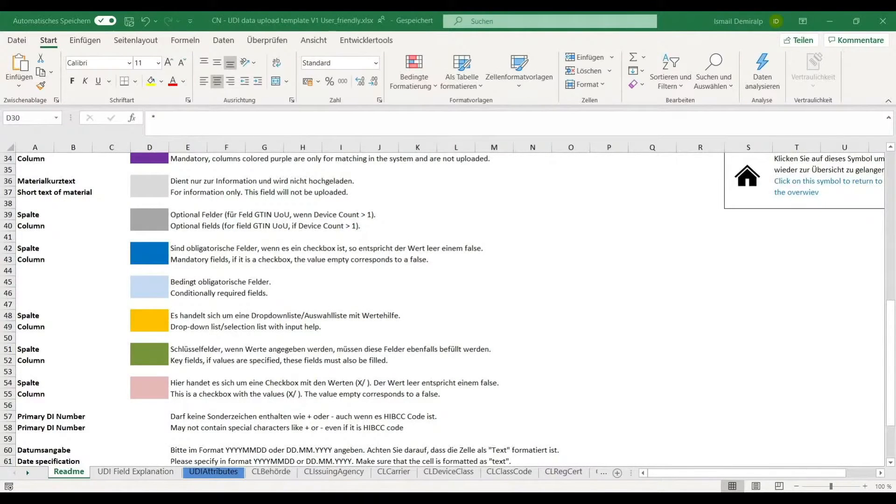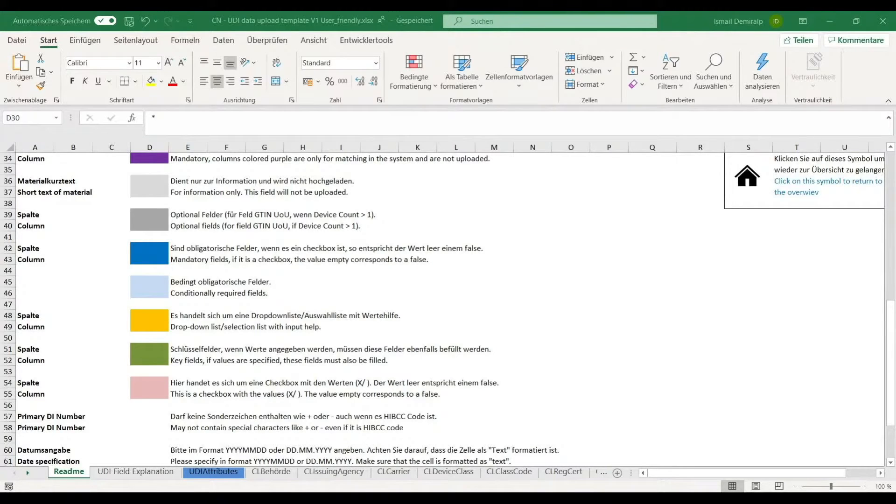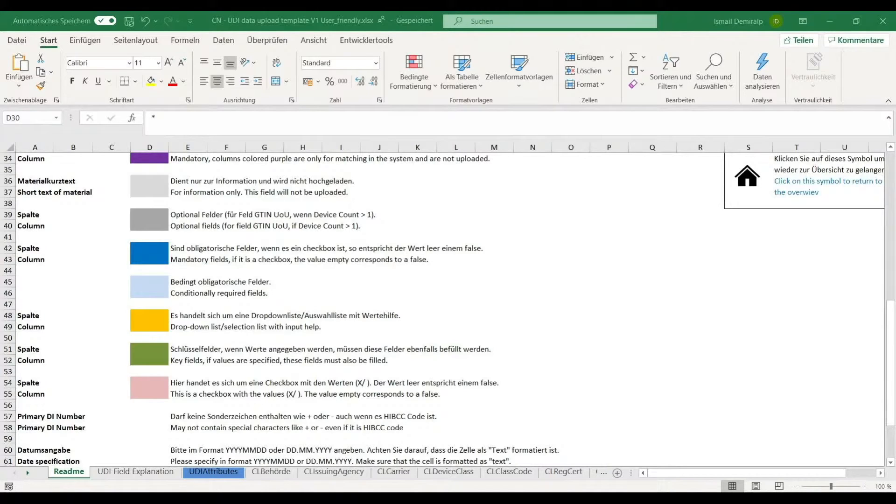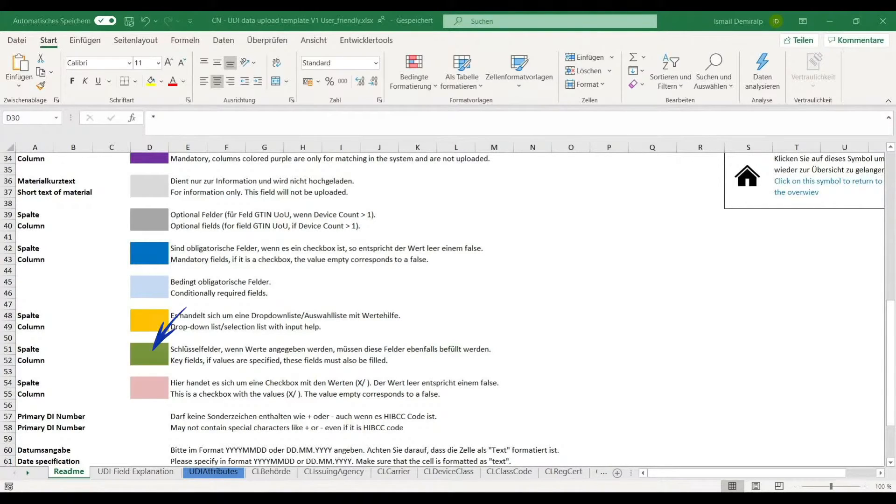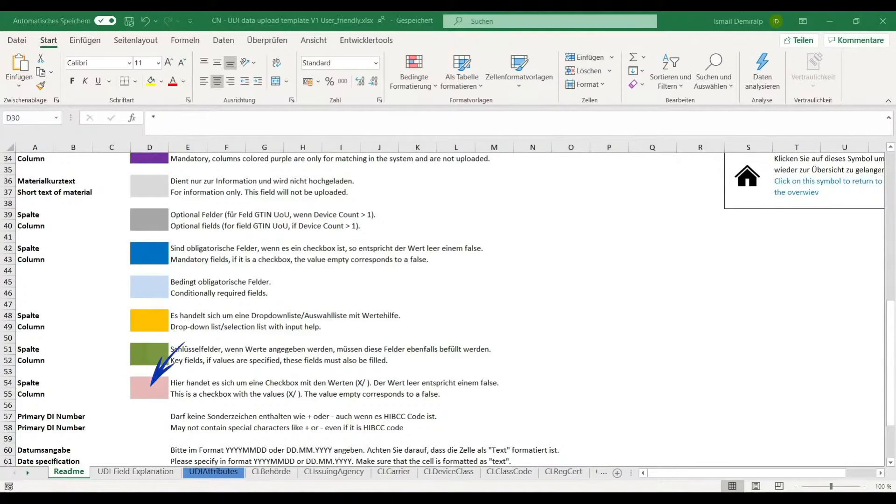You can use our Excel template for uploading data to UDI China database. This Excel template has several sheets. We apply cell color to the UDI China attributes, and on the sheet ReadMe, the color codes are explained. For instance, green for key field, yellow for drop-down list, and pink for checkbox.